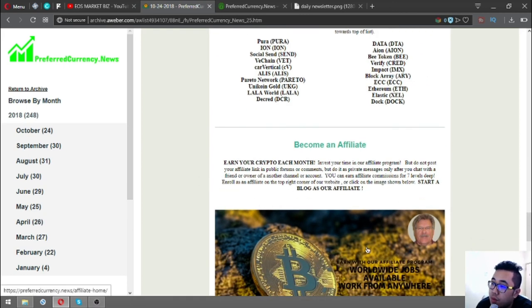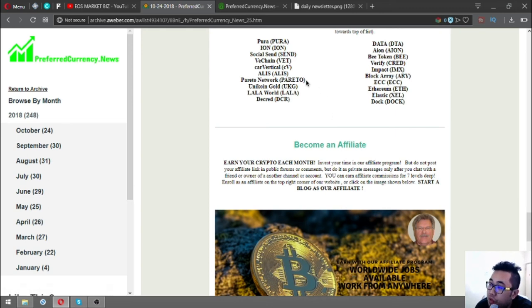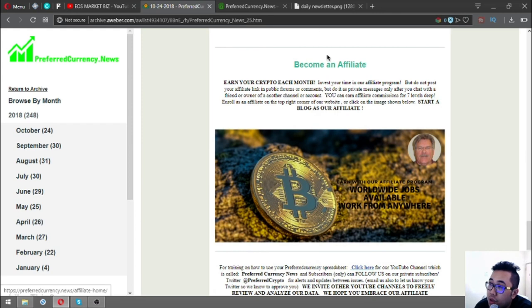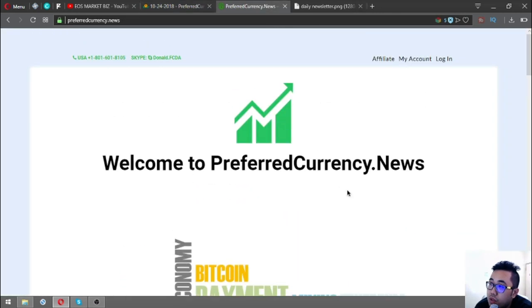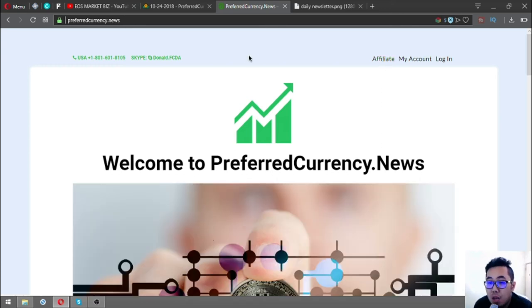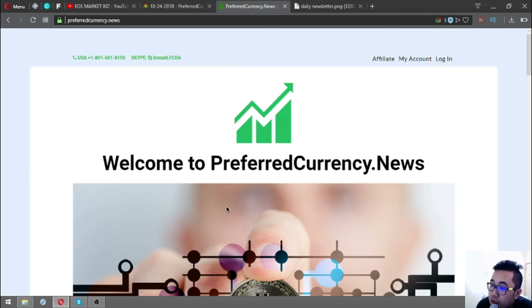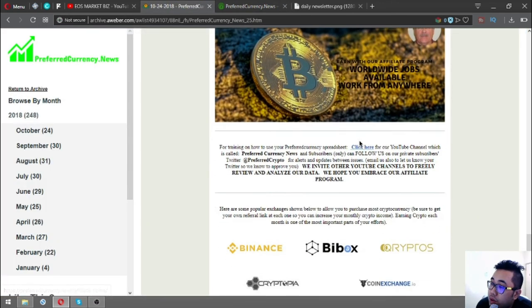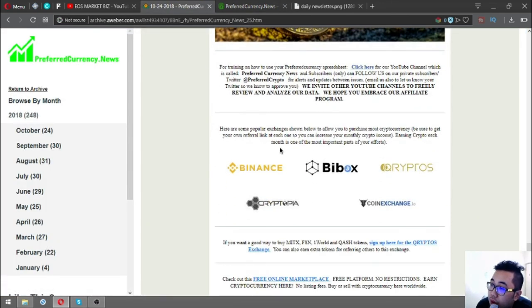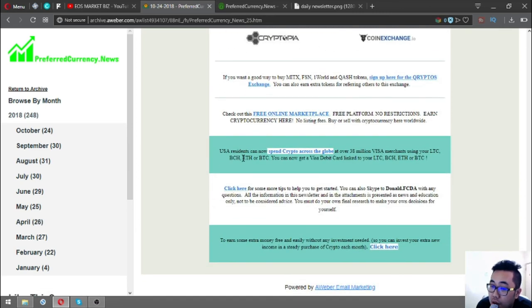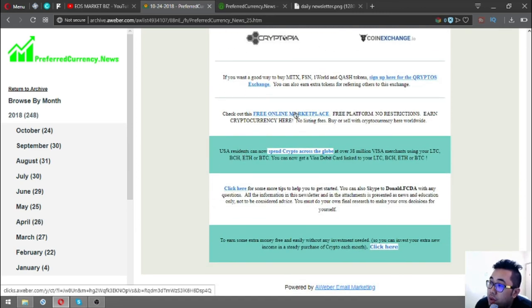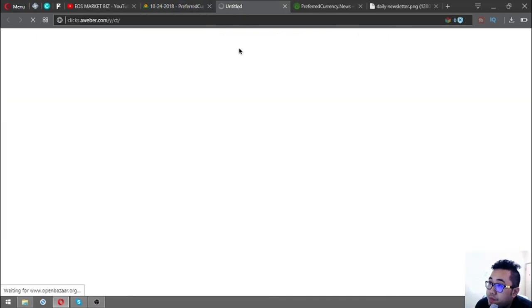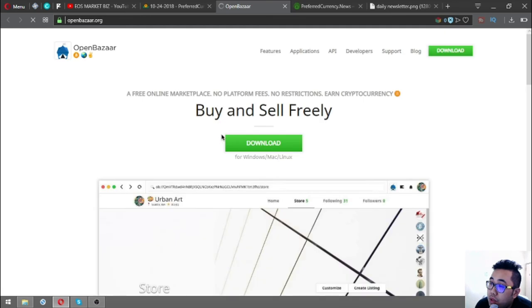Also found in the spreadsheet is information that you can earn crypto each month by becoming an affiliate. You can earn affiliate commissions for seven levels deep. Also found here are the popular exchanges with links for Binance, Bbox, Crypto, Cryptopia, and Coin Exchange. Another website that offers buy and sell using cryptocurrency is OpenBazaar.org. There's also a link where you can get a Visa debit card so you can link your Litecoin, Bitcoin Cash, Ethereum, and Bitcoin to the Visa debit card. The name of this debit card is the Coinbase Shift Card.